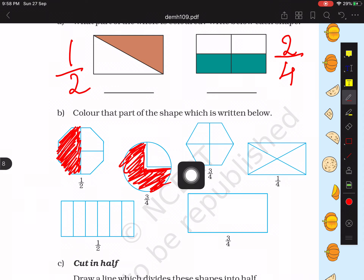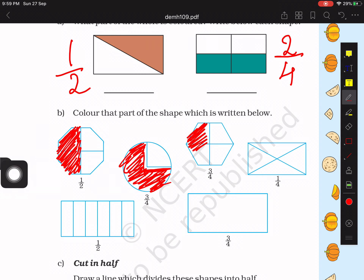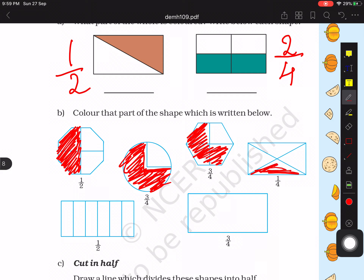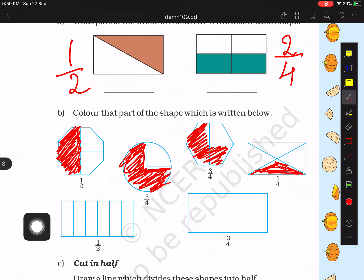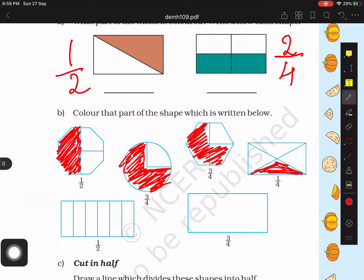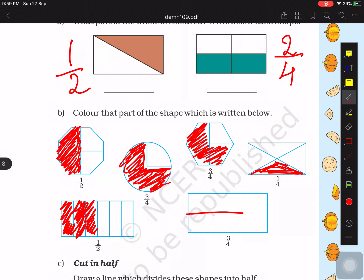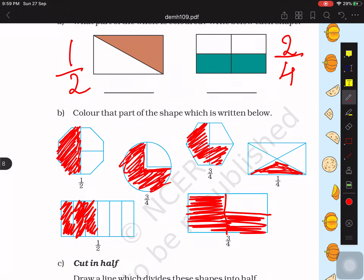The next is a hexagon and we have to color 3 by 4 of it, meaning three parts out of four. Next is 1 by 4 — the shape has four parts and we color only one part. Then we have two rectangles. The first rectangle has six parts and we need to color half, so half of six is three — we color three parts. For the last rectangle, no parts are drawn yet, but we must color 3 by 4, so we divide it into four equal parts and color three parts.